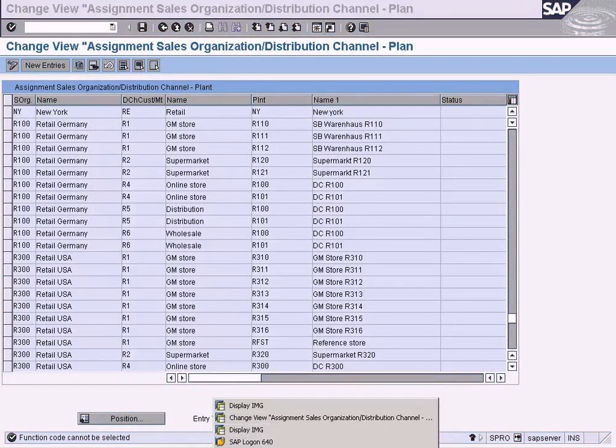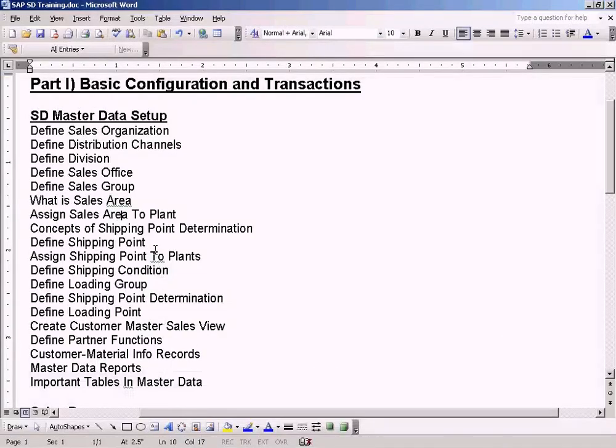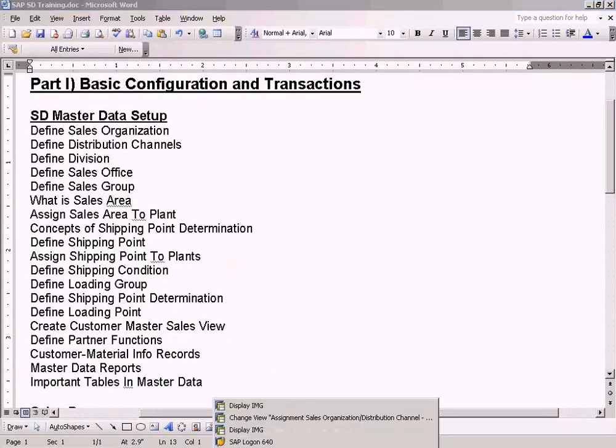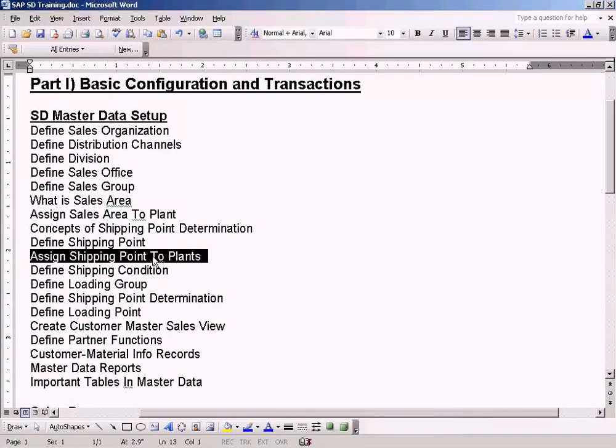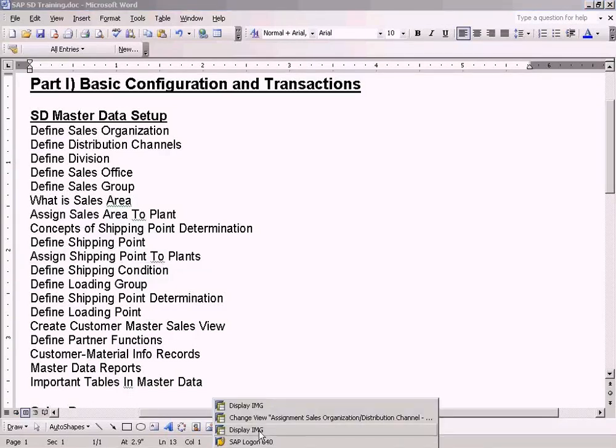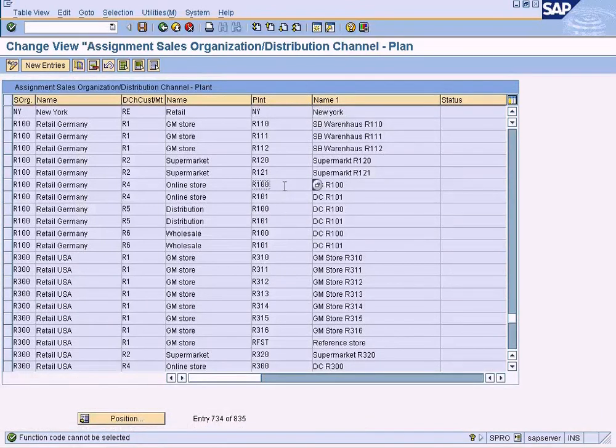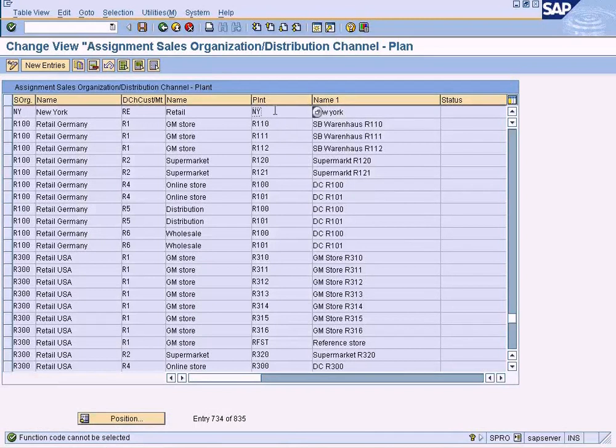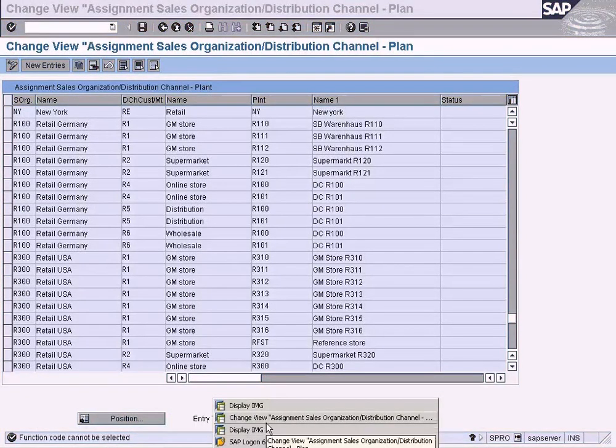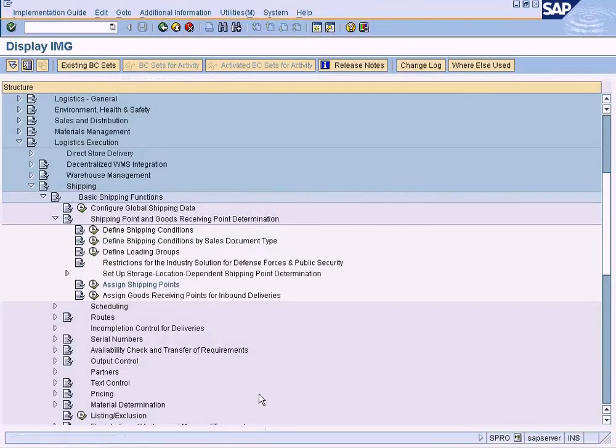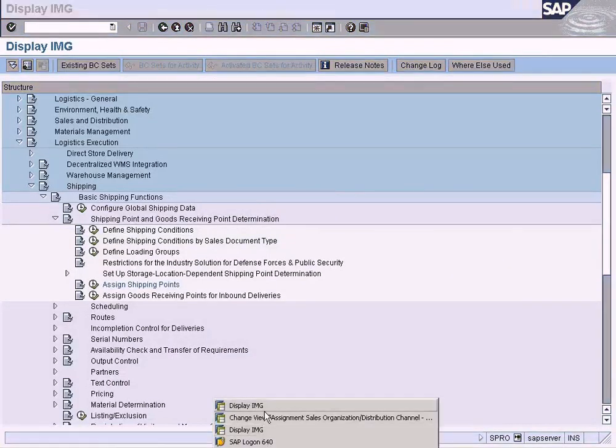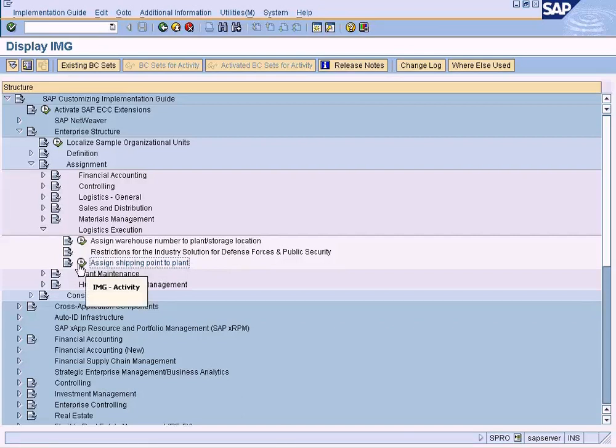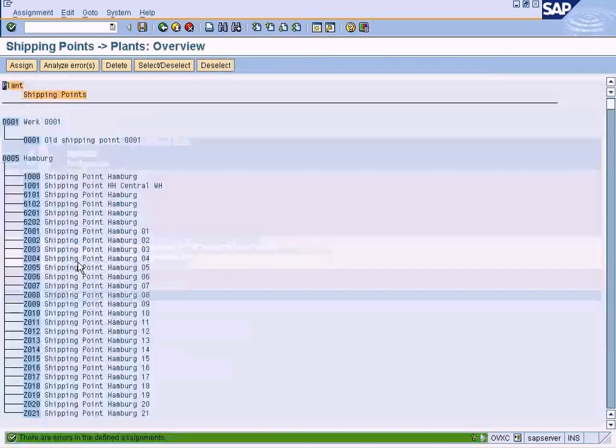What will be the implication? The implication will be when we come to assign shipping points to plants, we will not be able to assign the shipping points to plants. I'll explain what is shipping point later on, but for now I just want to leave the setup of Washington plant incomplete on purpose. So that when we come to this stage here, assignment of shipping point to plant, we will not be able to see Washington plant in this list.